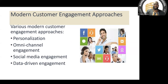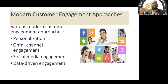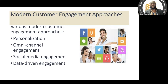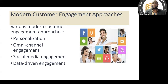The modern customer engagement approaches include personalization, multi-channel strategies, social media engagement, and data-driven engagements. Now is the age of data — everybody works with data. If you don't have data, you cannot succeed.